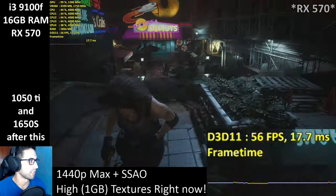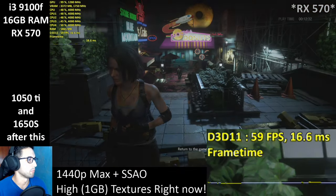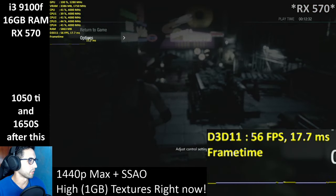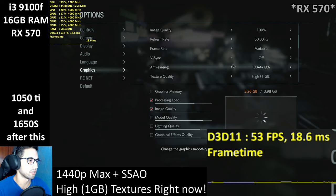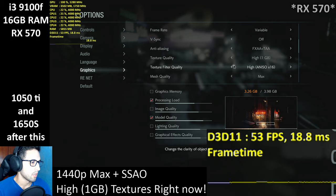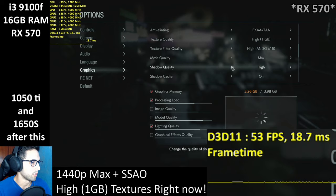I'll lower the settings a little more. Let me see if I can get into the upper 60s or low 70s.